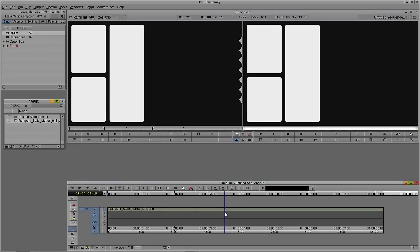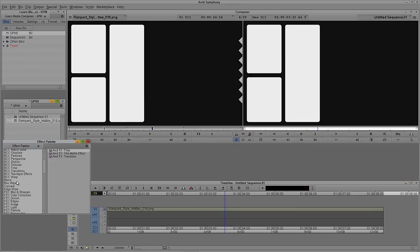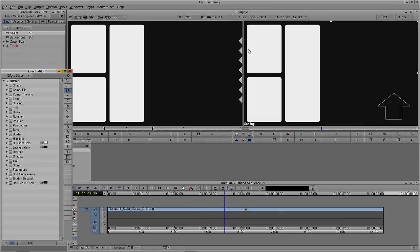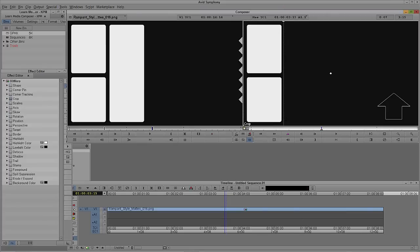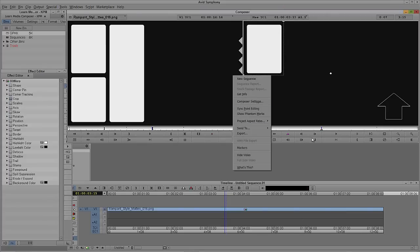We're going to export three still frames out of Symphony. Hit Control and 8, come down to Blend, take 3D Warp, and isolate the upper left — this is going to be number one, number two, number three. Step into Effects Mode; Shift and Y is the shortcut. With the Effects Editor open, simply select Crop and crop out the area we want first — segment number one right here.